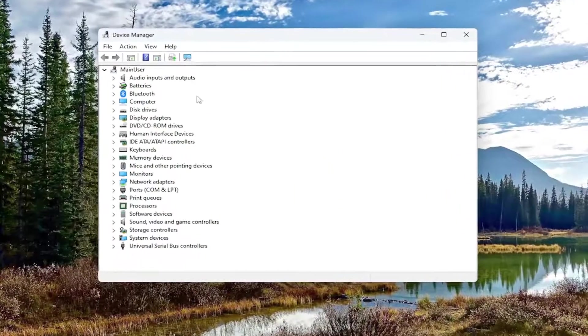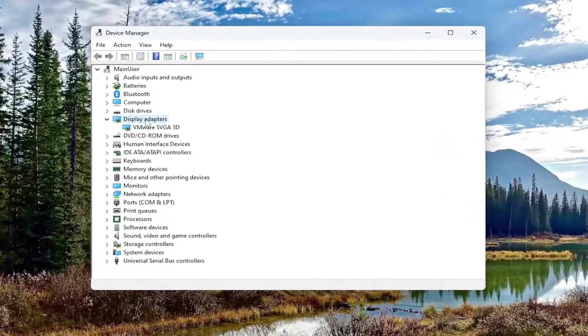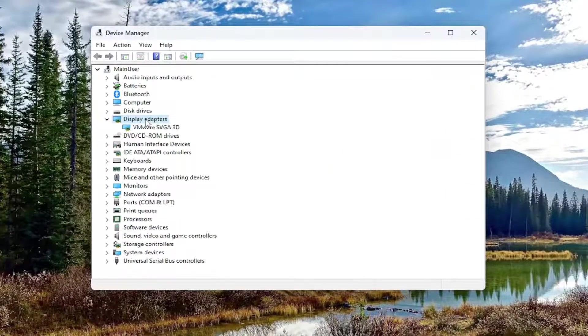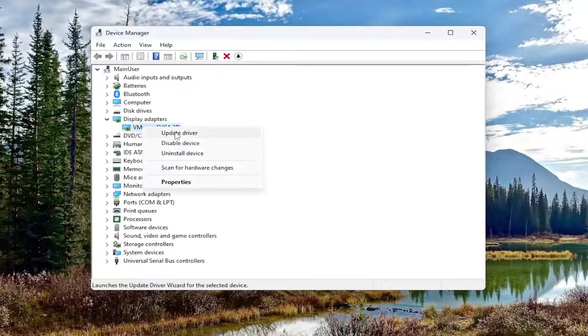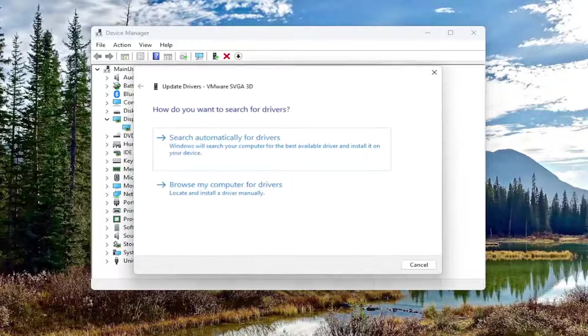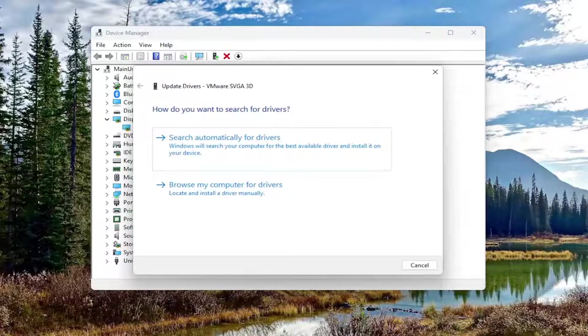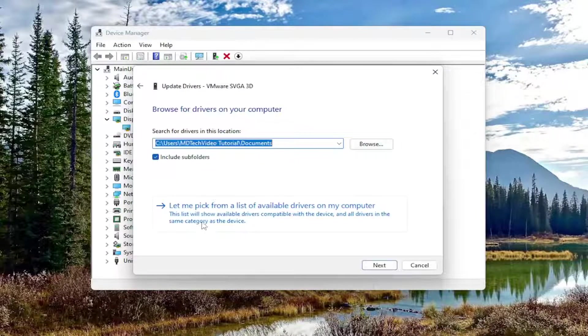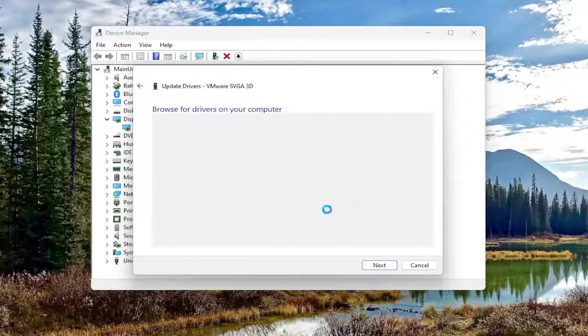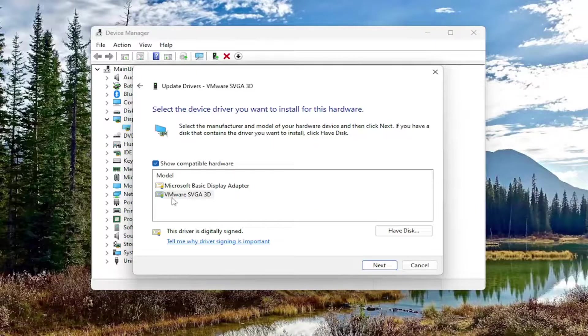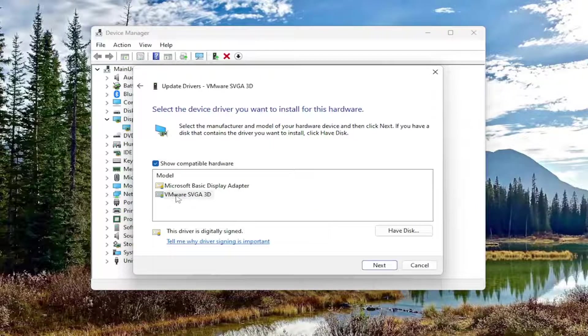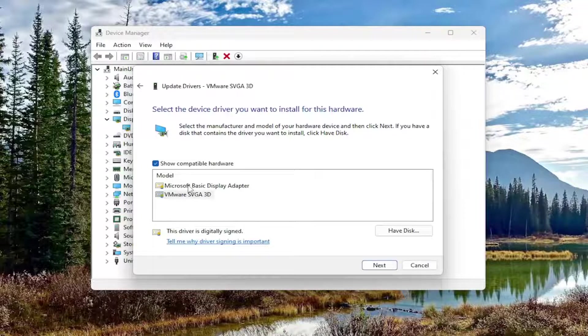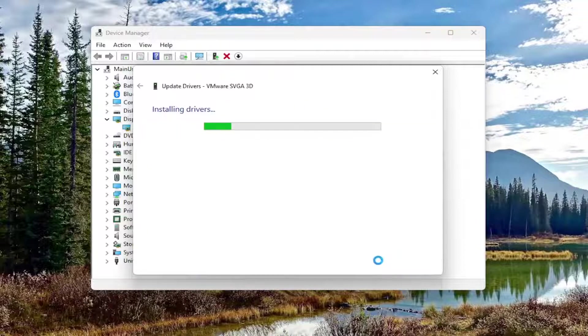Now you want to expand the Display Adapter section by double clicking on it. Right click on whatever Display Adapter is listed under here and select Update Driver. Select browse my computer for drivers, and then select let me pick from a list of available drivers on my computer. If you have a manufacturer specific one I'd recommend selecting that. Otherwise you can select a basic Display Adapter that came built in with Windows. Then go ahead and select Next to actually install the driver.